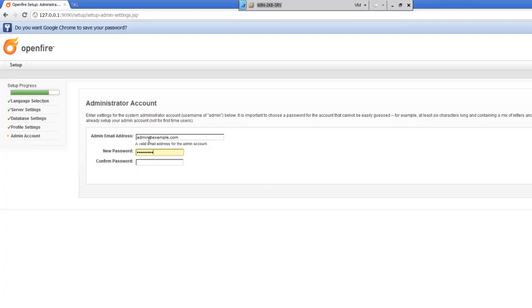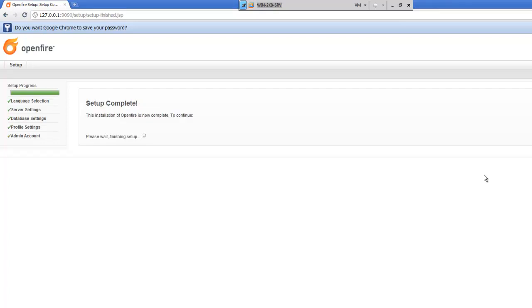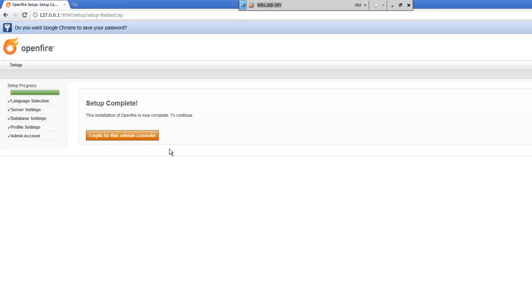Then you'll set an administrator email address. We'll just put in a generic one. You can even skip this step, which I'll just go ahead and do.